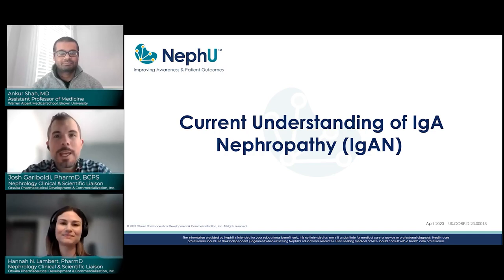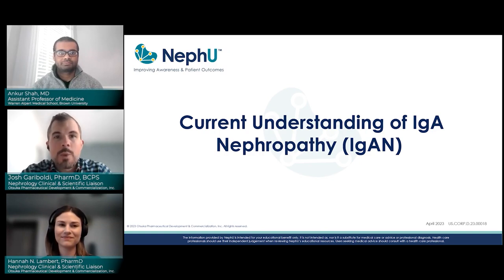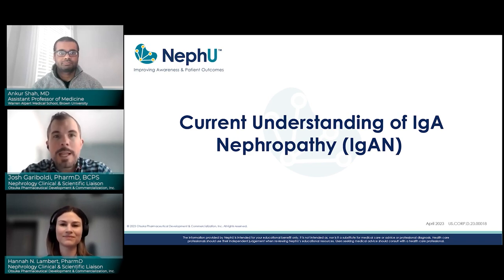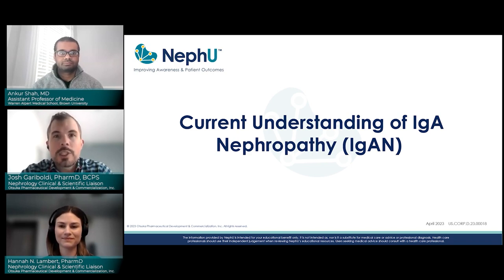Hello, NEPHEW community, and welcome to today's webinar. My name is Dr. Josh Garibaldi, and I am joined by my colleague, Dr. Hannah Lambert. We are both clinical and scientific liaisons here at Otsuka. We will be moderating today's program entitled Current Understanding of IgA Nephropathy. Joining us for this discussion is Dr. Anker Shah.